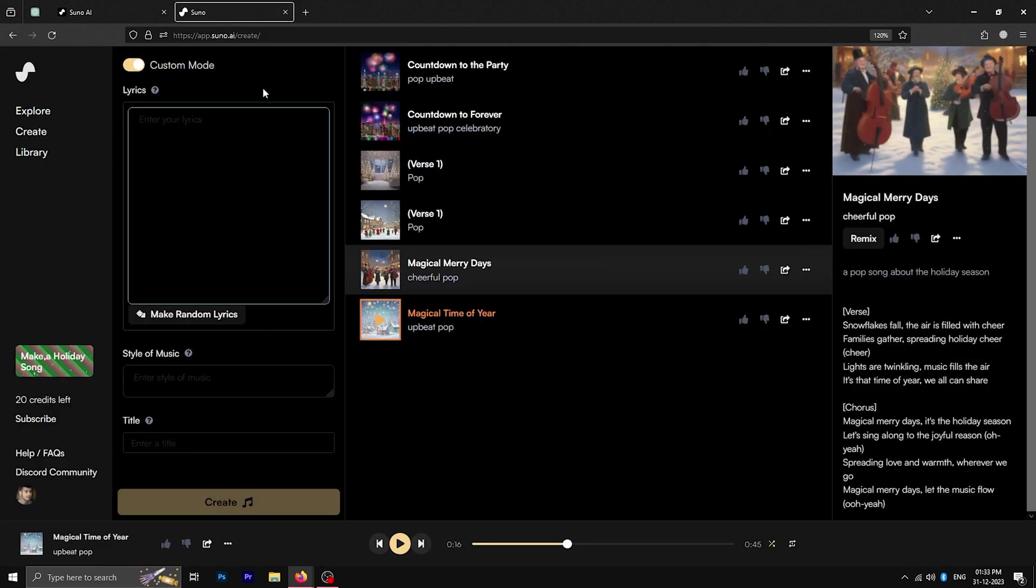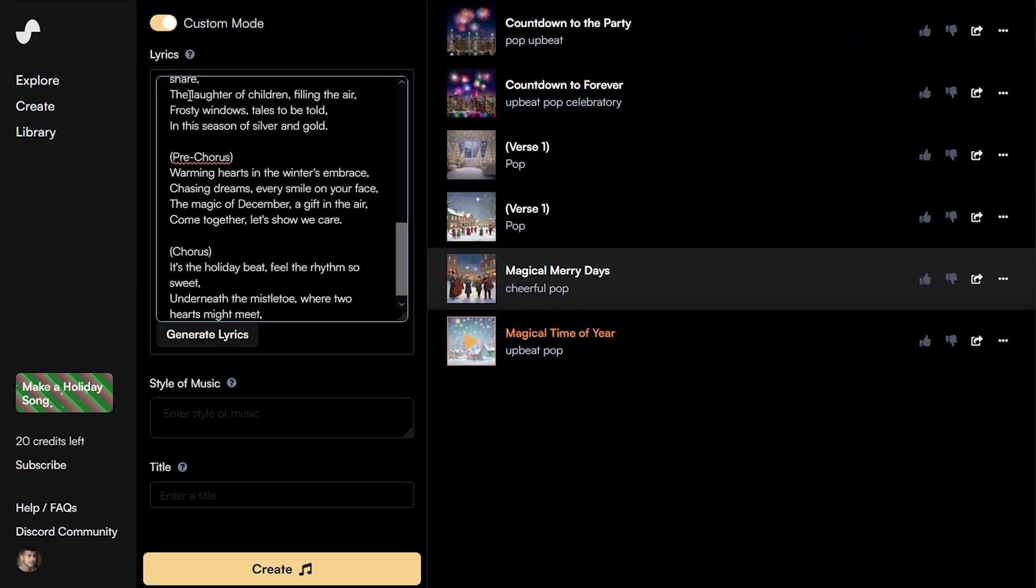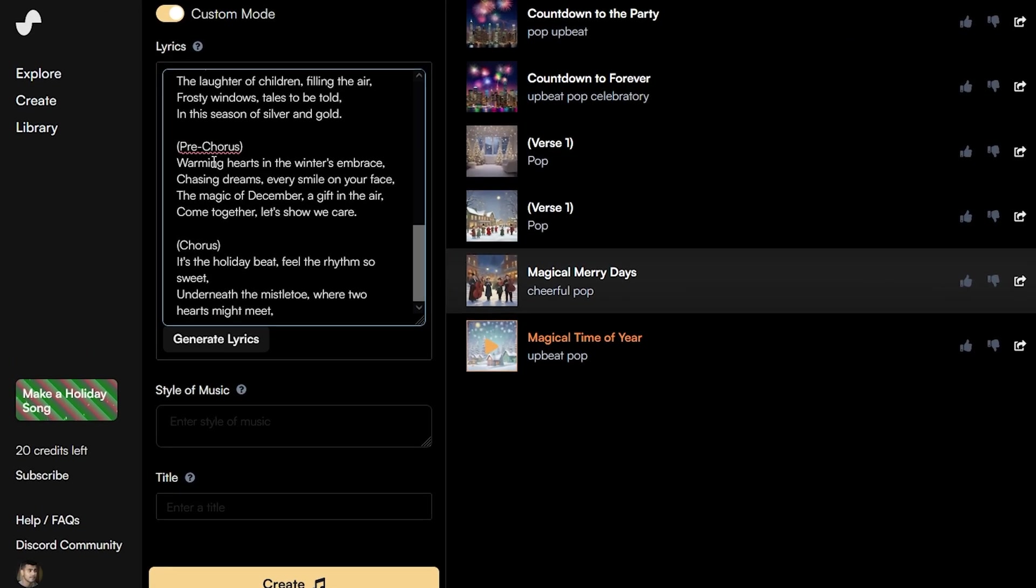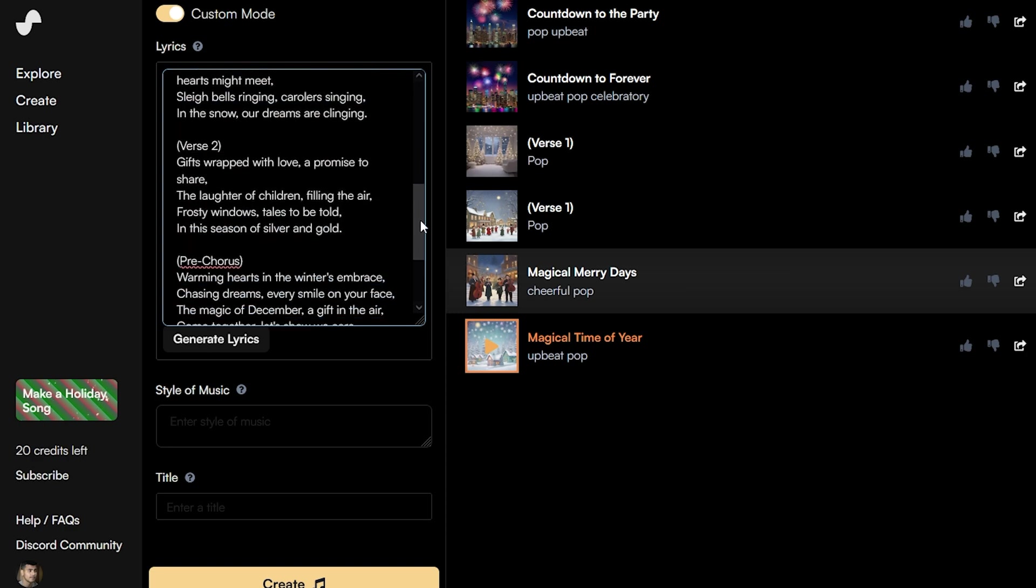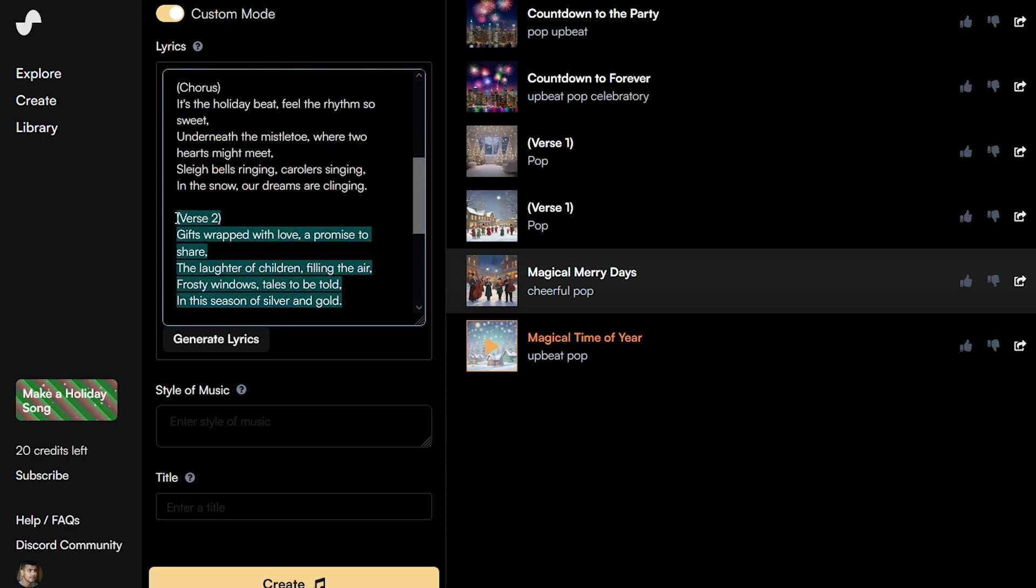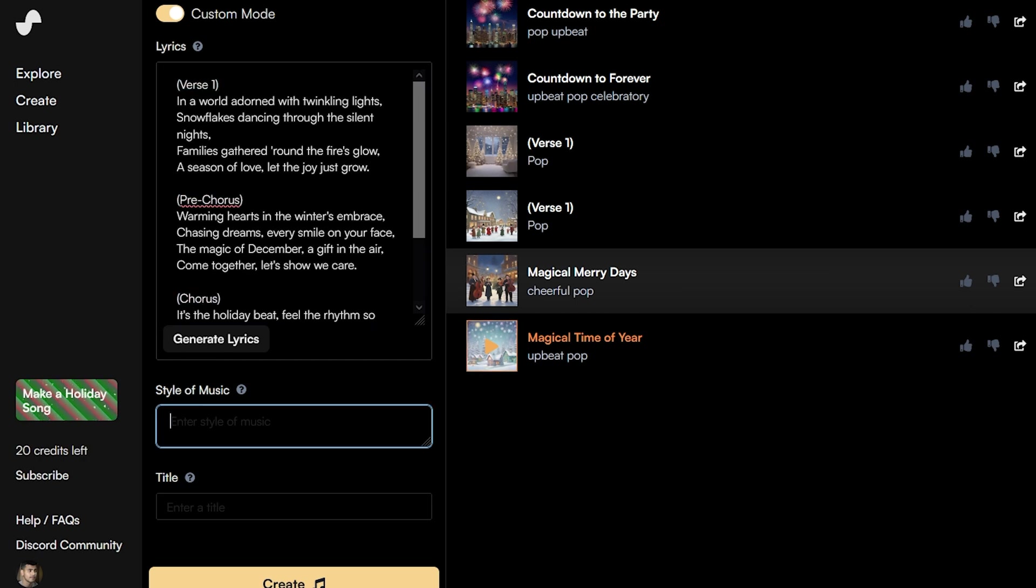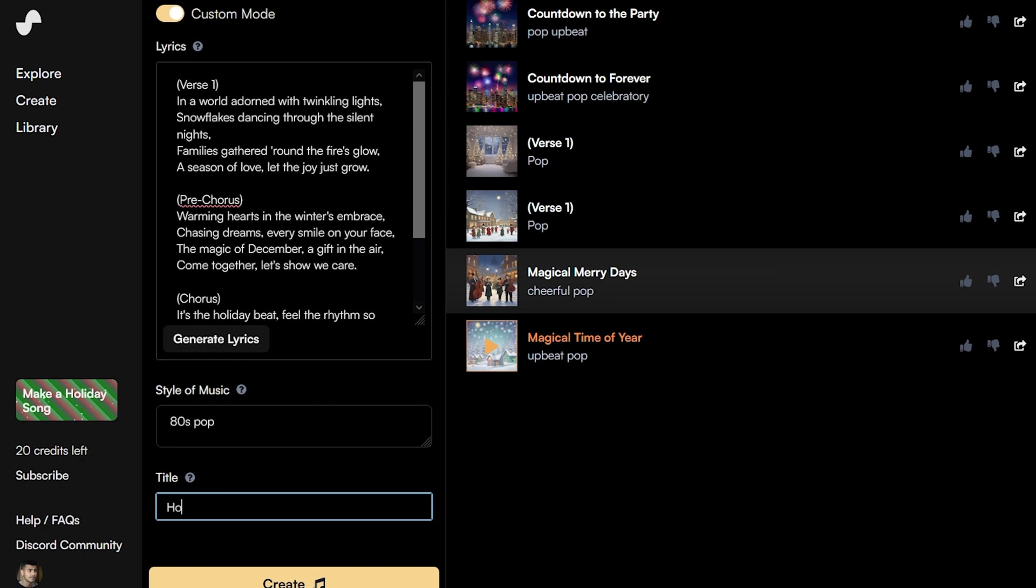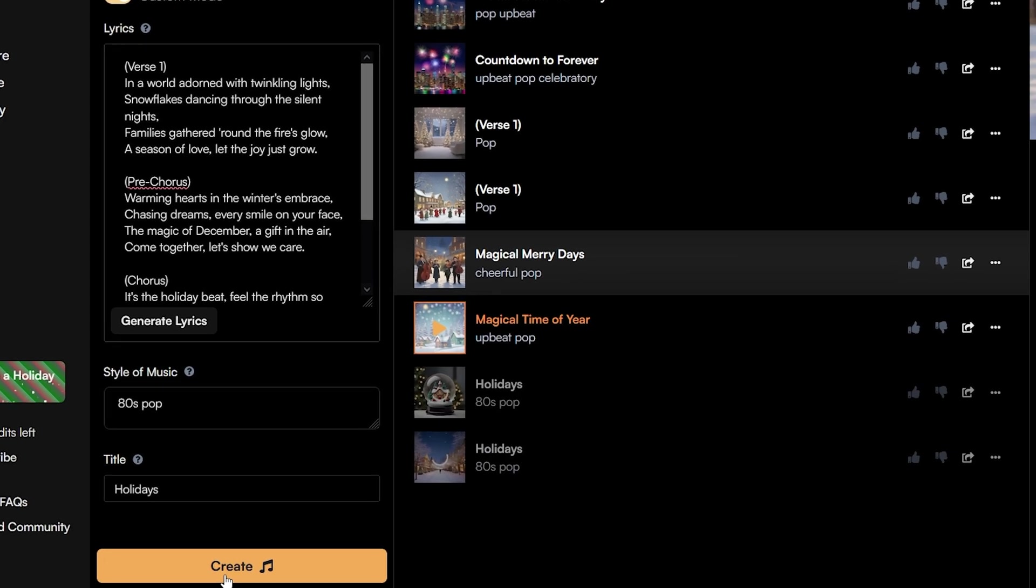Copy and paste the lyrics into Suno AI, but you'll notice that Suno has a character limit for the amount of lyrics, which means that we'll only be able to create the song in portions. Let's start with only the first verse, the first pre-chorus and the chorus. Click on create and after some time, you'll have two variations of your song.